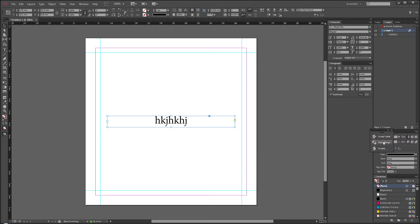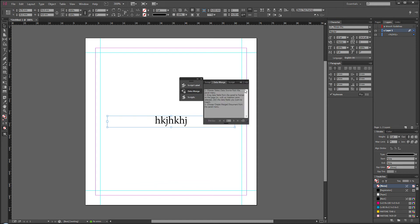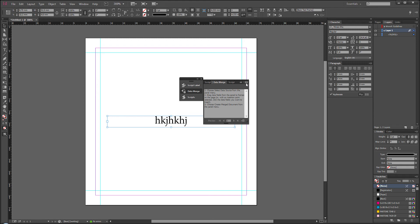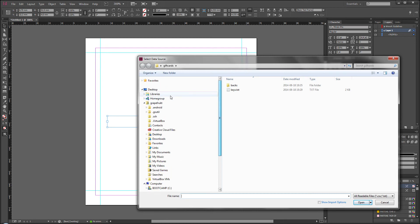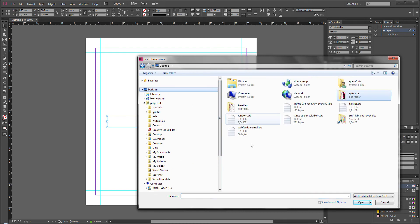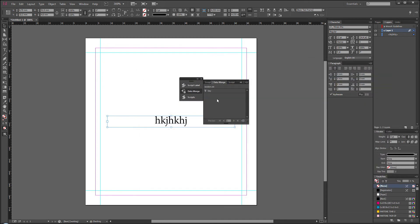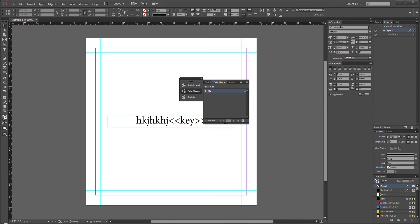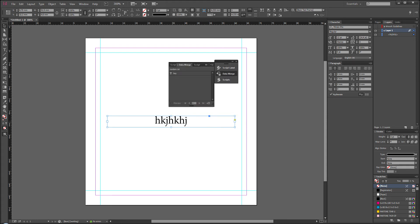With Data Merge, let me bring it up here. The first thing you do is you select the data source from the panel menu, which is this guy right here. Select the data source. I happen to have mine on my desktop called Random, and it parses pretty quickly. Then you get the thing here called Key, and I clicked it mistakenly.